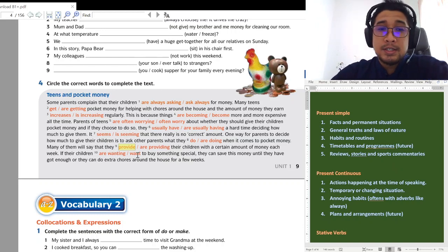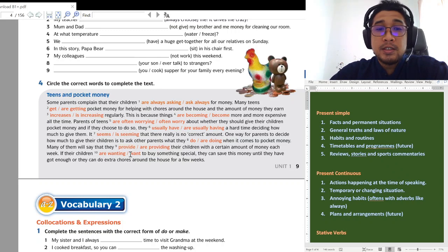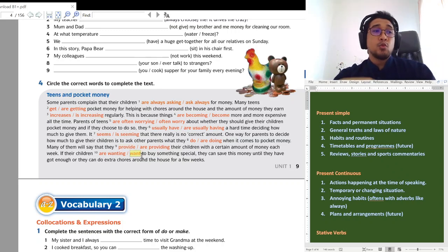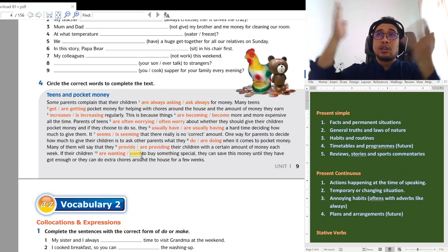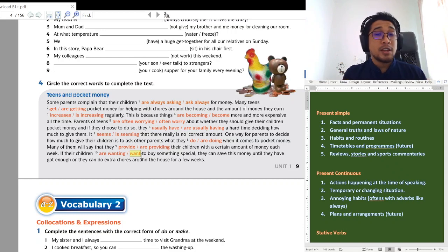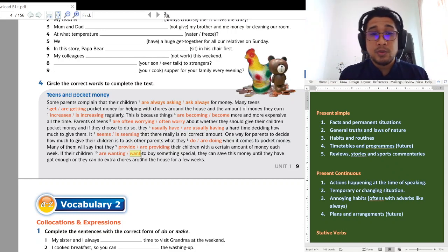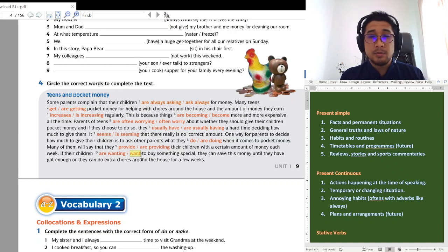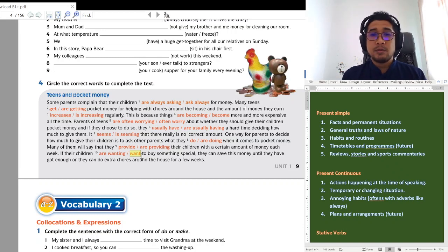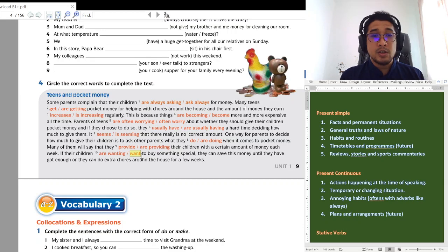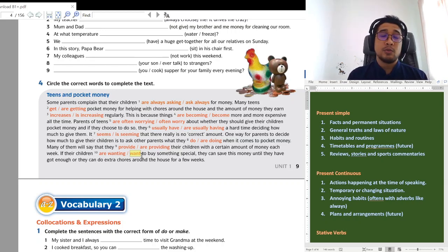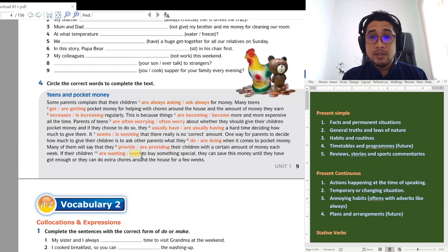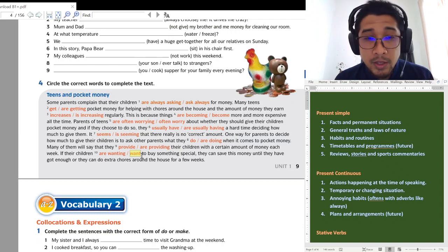What they do is to ask other parents what they do, what they are doing. I think both are correct but the meaning is going to be different. What they are doing, what they do, what they do, what they do. Okay, so I will accept both if you choose do or doing when it comes to pocket money. Many of them will say that they provide their children with a certain amount of money each week. Okay, so the keyword here is each week, it is routine. Okay, so must be the present simple, provide. If their children want, want is another stative verb, can you see people want, but it is not an action, it is a stative verb, so not wanting. So if the children want to buy something special they can save this money until they have got enough or they can do extra chores around the house for a few weeks.